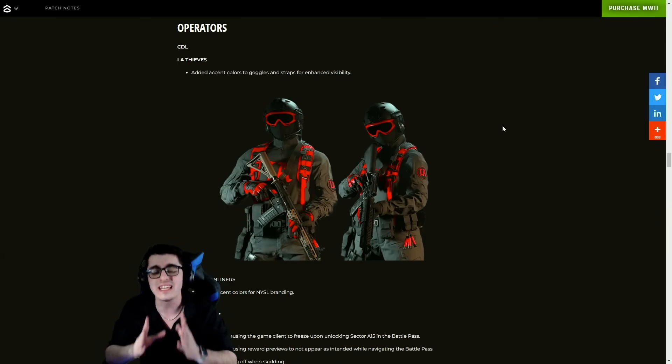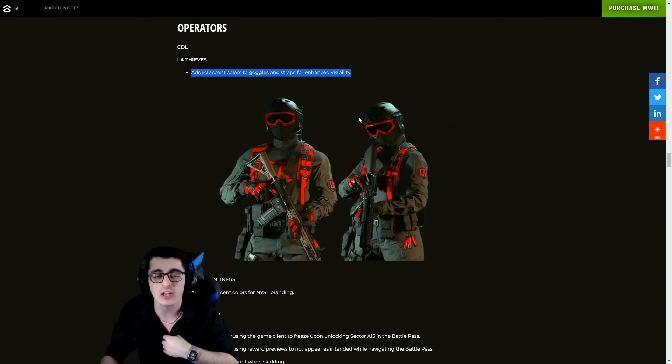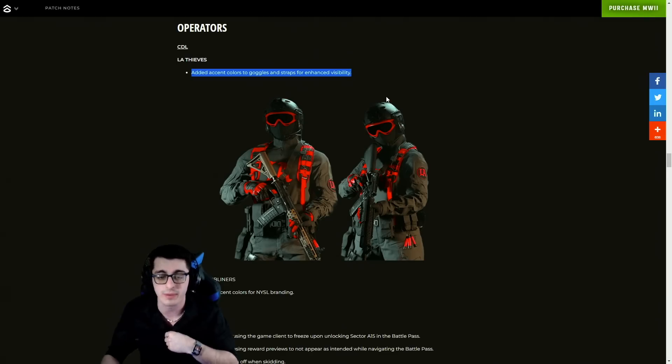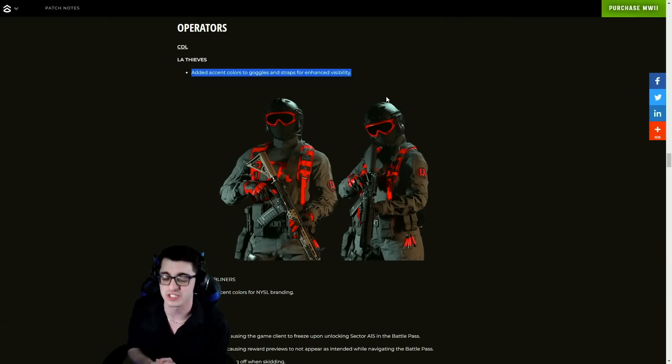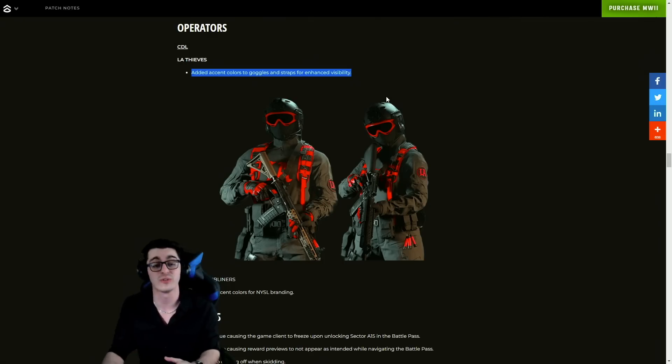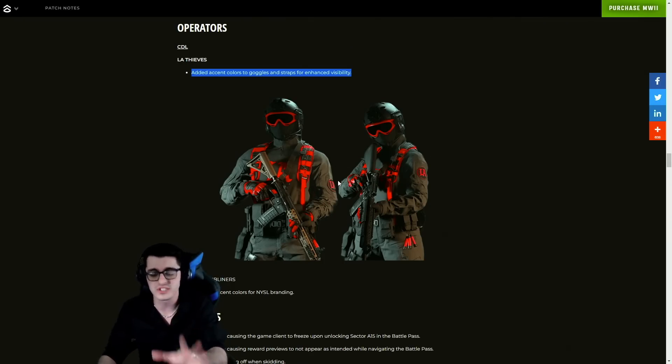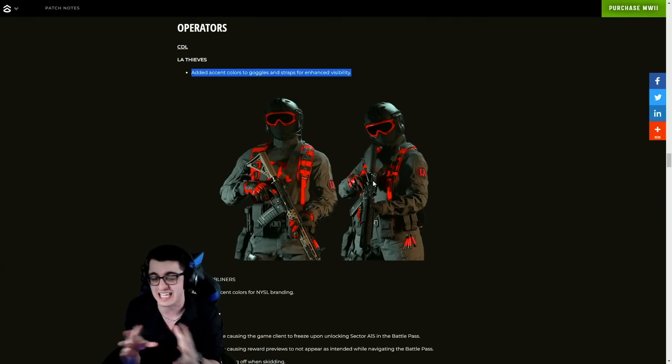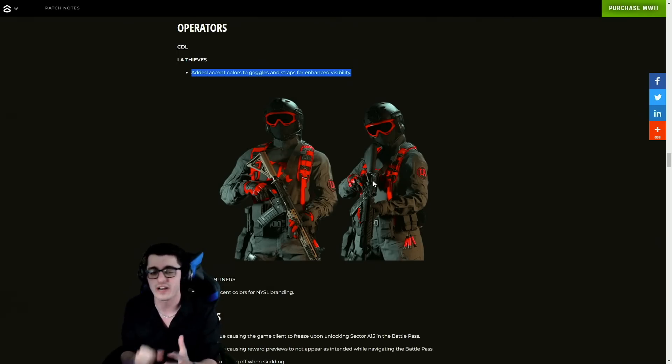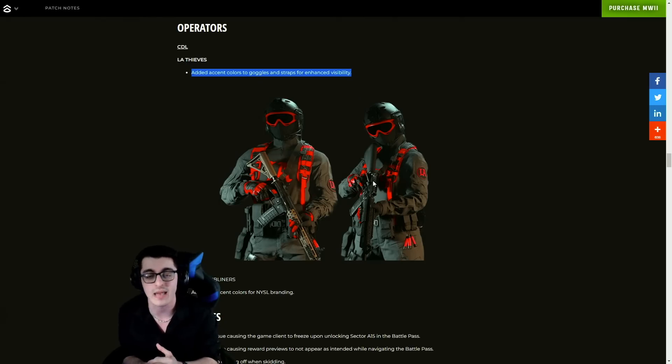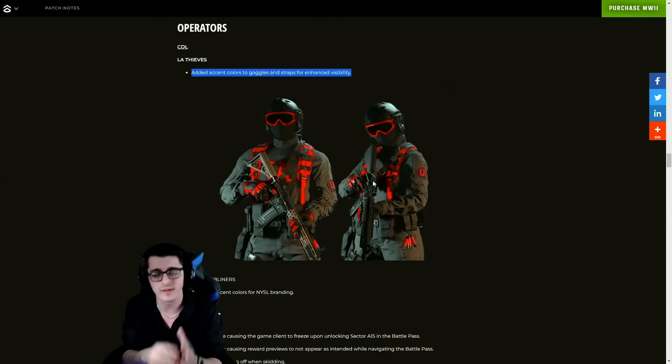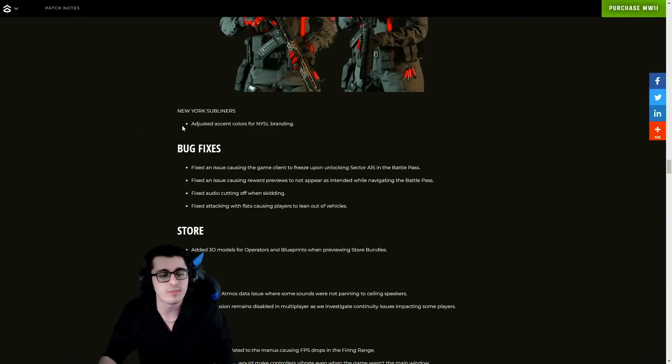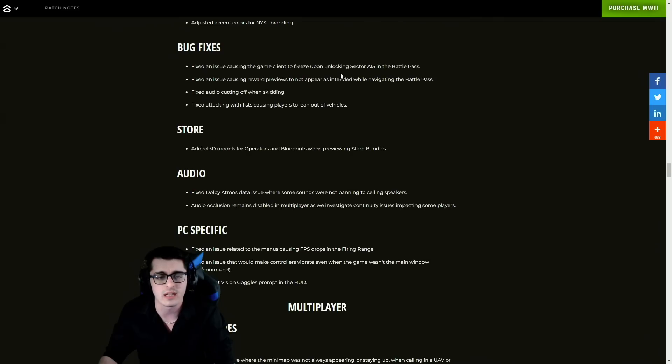In terms of operators, as we talked about in a previous video, they have nerfed the LA Thief skin. As they wrote here: added accent colors to goggles and straps for enhanced visibility, because originally this was a replacement for Roze, which is not anything we want to see in Modern Warfare 2 multiplayer or Warzone 2, so luckily they've improved that. For those that bought the skin in its original state and are mad about this change, as a reminder it's in the disclaimer under every microtransaction that Activision has the right to modify, change, or remove content from the shop at any moment in time, even if you've bought it. New York Subliners - adjusted accent colors for NYSL branding.